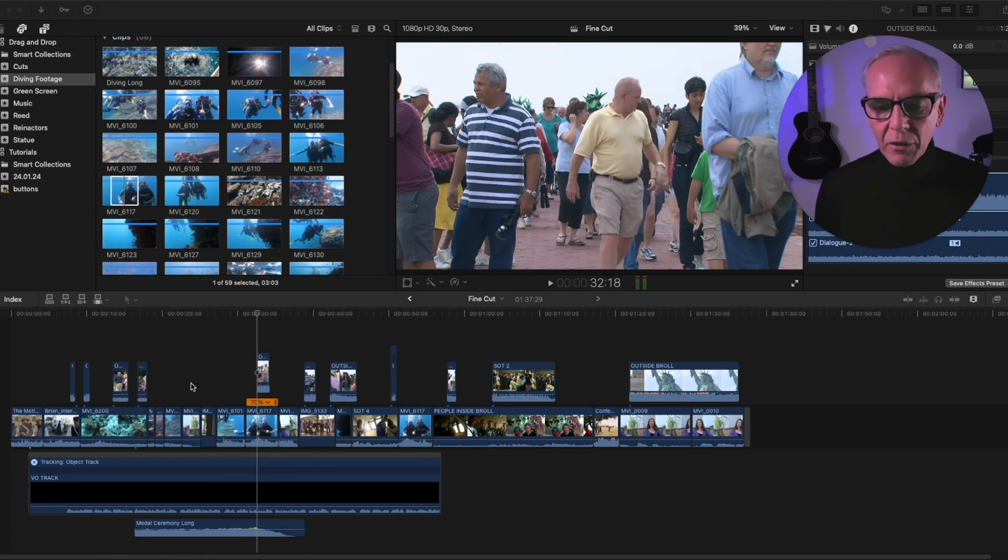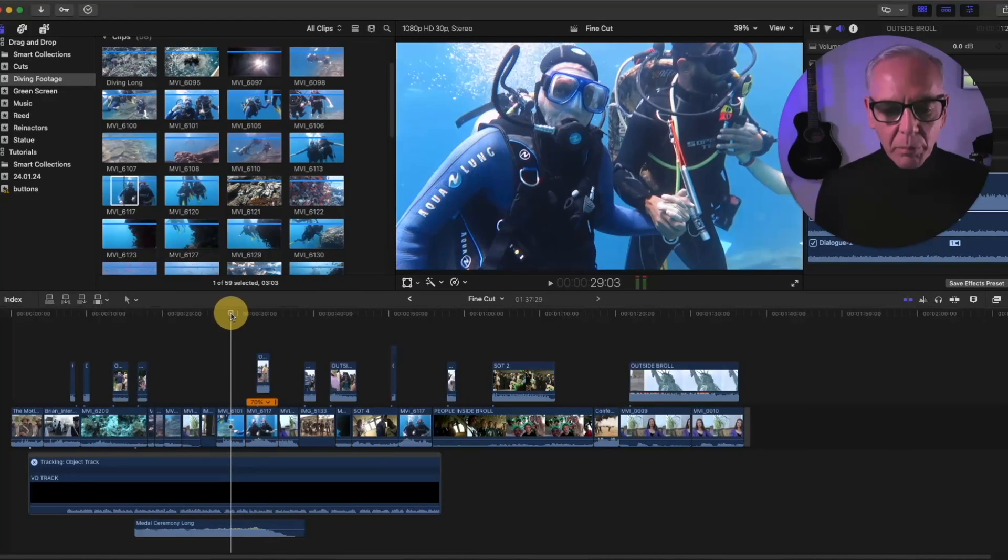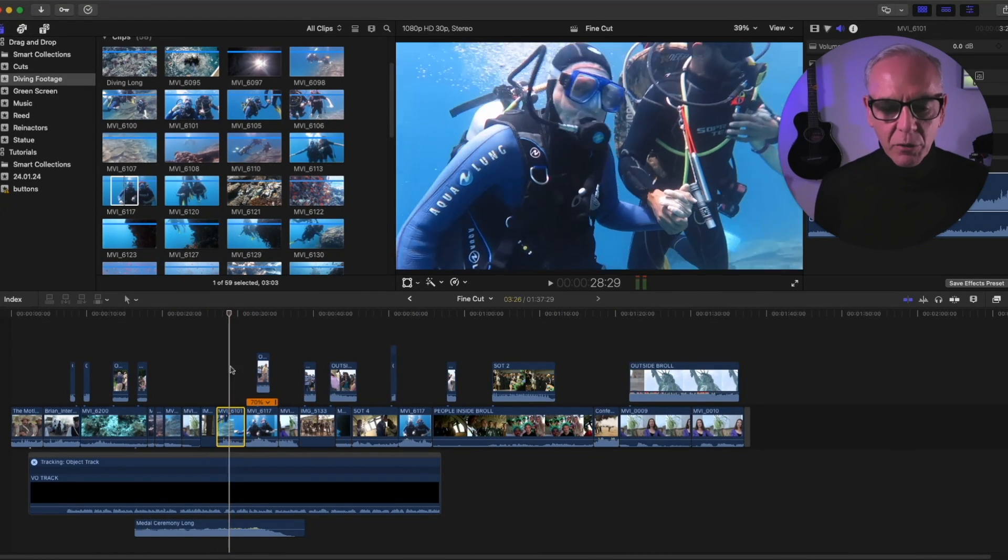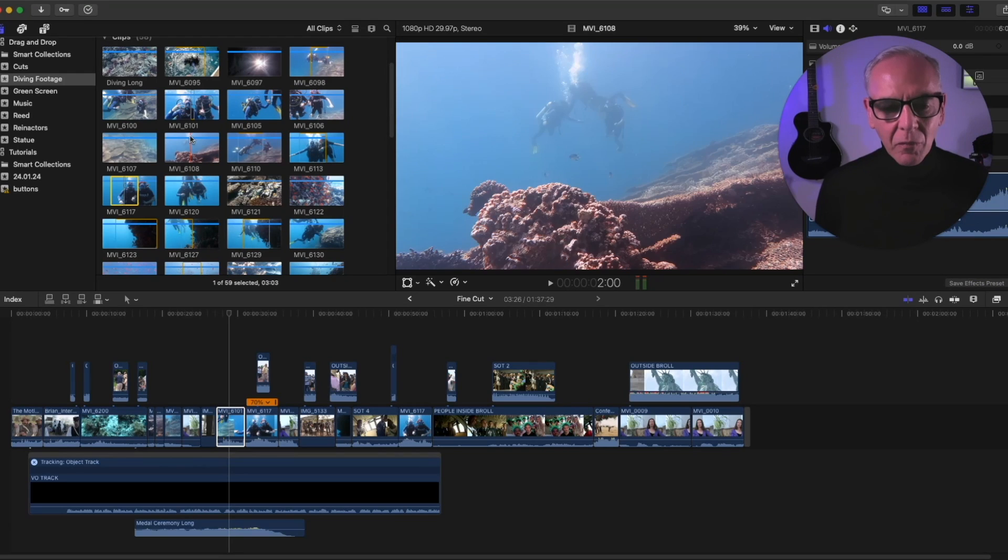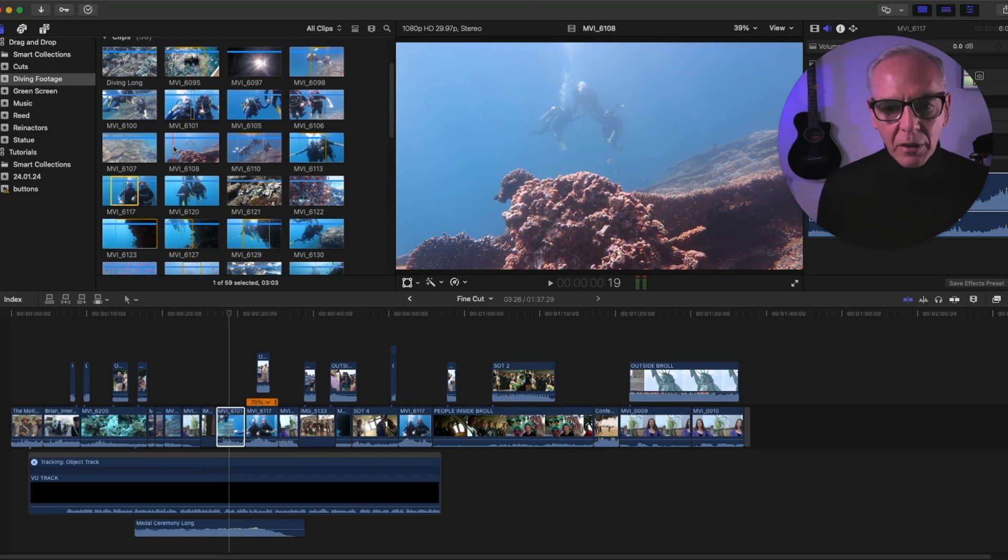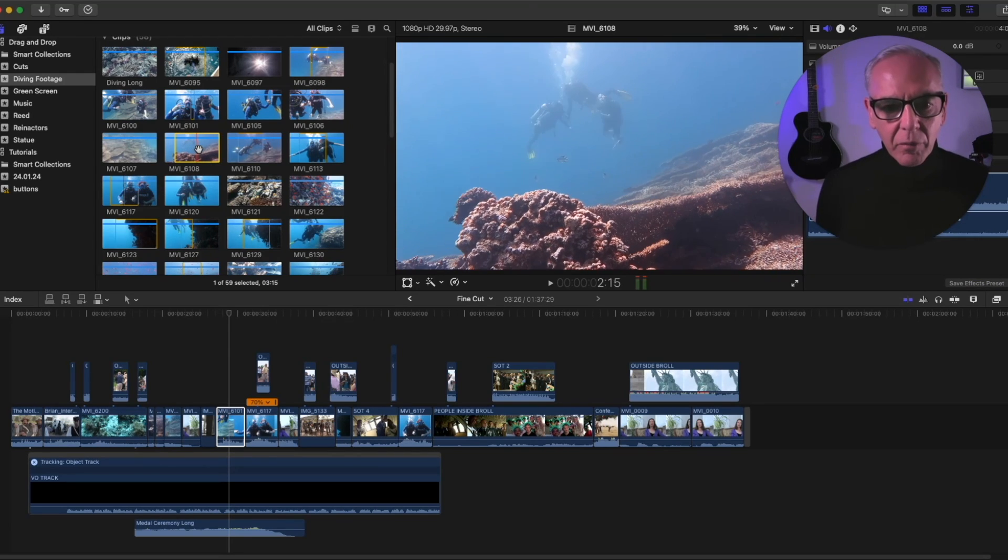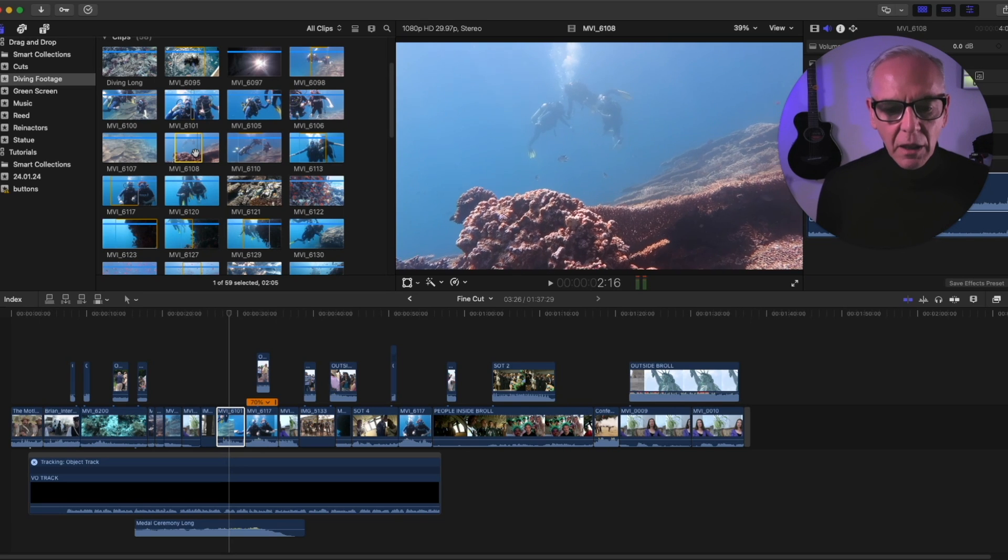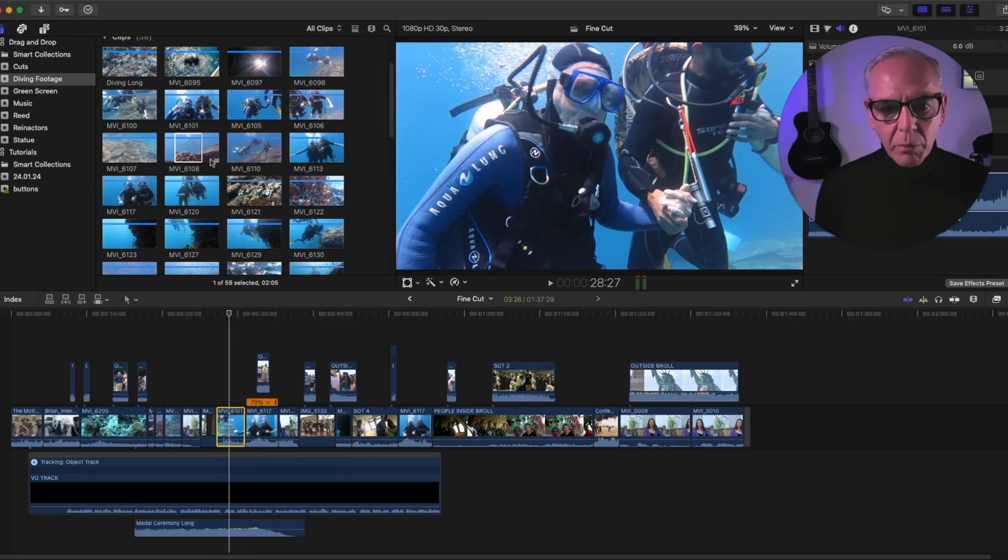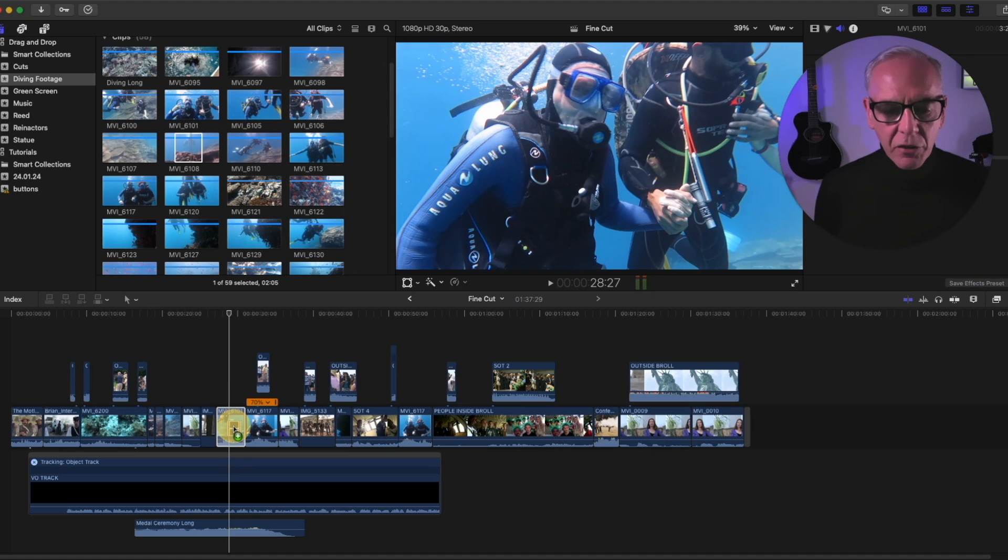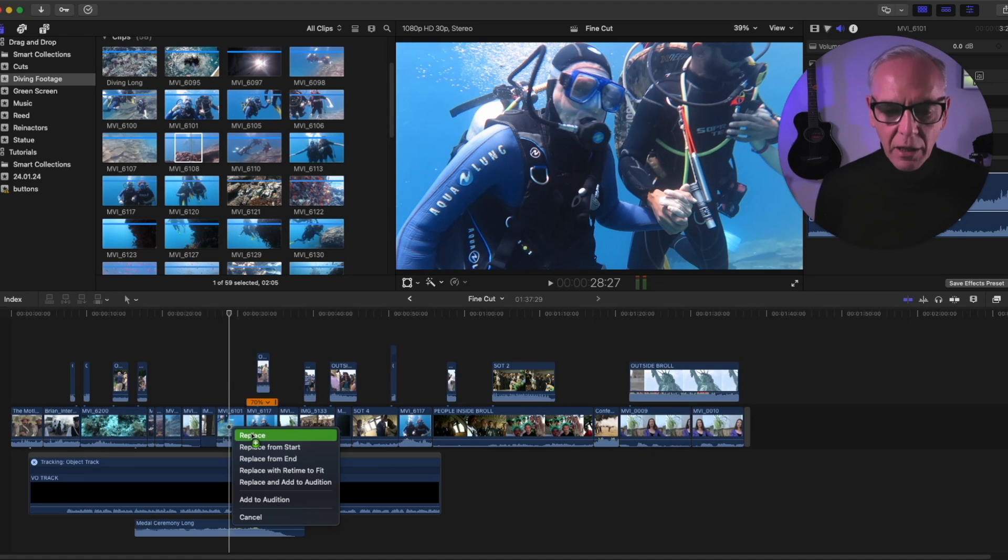So first of all, I have a timeline here, and let's say with this clip here, I want to replace it with something else. So I'm going to take this clip here, I'm going to make an in point, and then I'm going to make an in point here, and I want to replace this clip right here. So I'm going to take it and drag it, and you see when it lights up, you get the plus sign, and you let it go, and you get this menu that comes up, and it says replace.